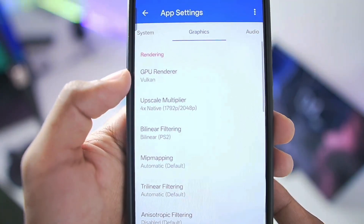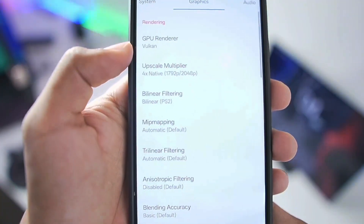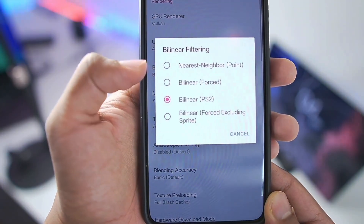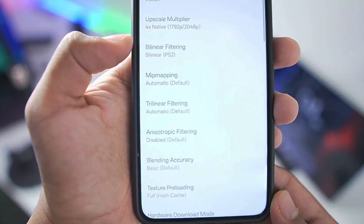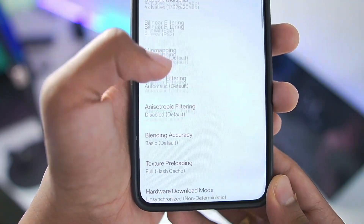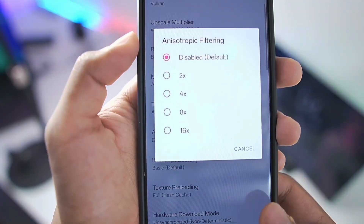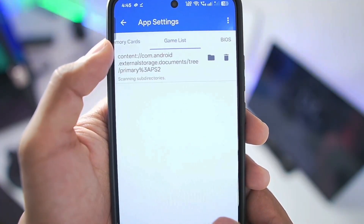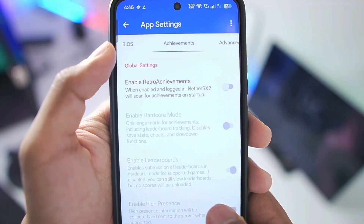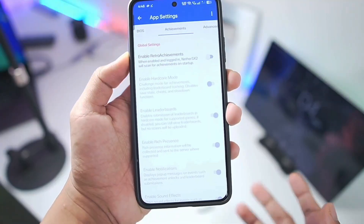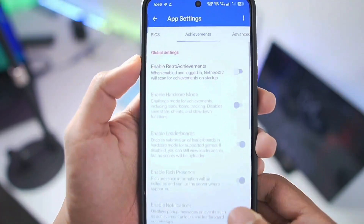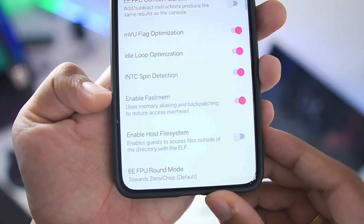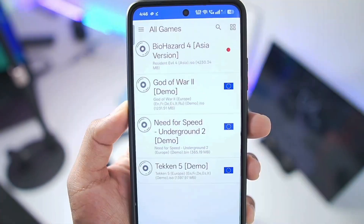In Graphics settings, the GPU renderer is set to Vulkan. You can disable options such as bilinear filtering, trilinear filtering, and anisotropic filtering for better performance. Once done, you can check audio settings or scroll to the Advanced section. Here you'll find some experimental features — scroll down and make sure the Enable Fast MEME option is turned on.